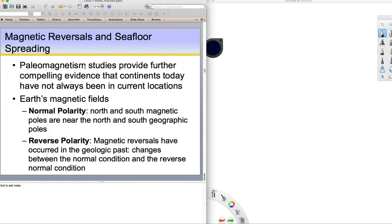Paleomagnetism studies provide further compelling evidence that continents today have not always been in their current position. Because when we look at the lavas in continental landmasses, we see that their little magnetic minerals point to widely different locations on Earth, not toward the North Pole. Something tells us that these continents must have been in a different position when the lavas formed.